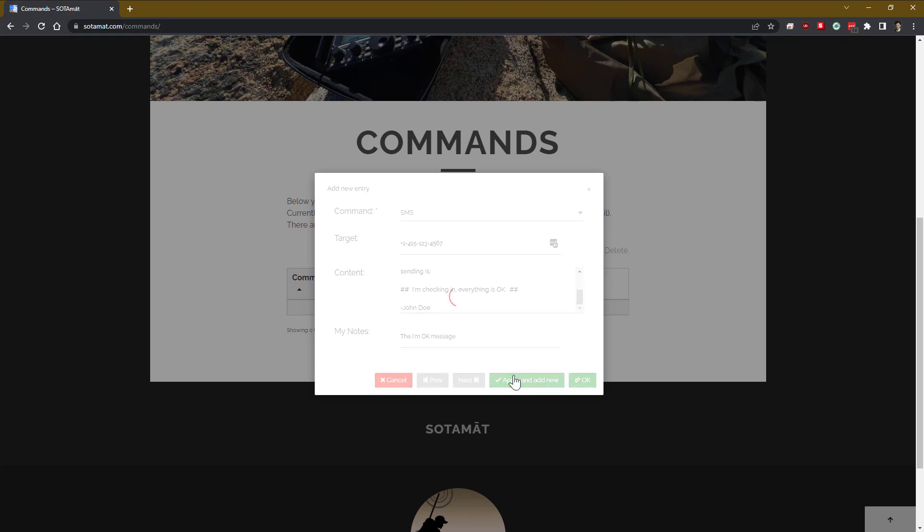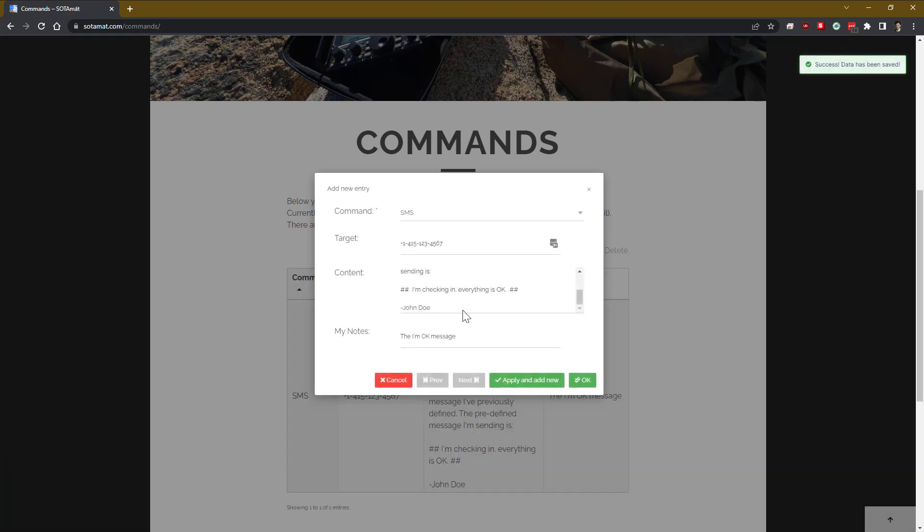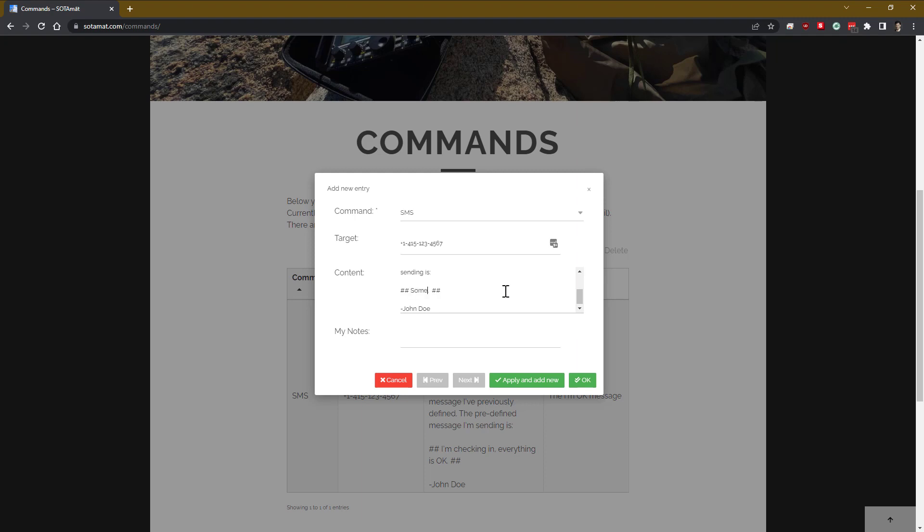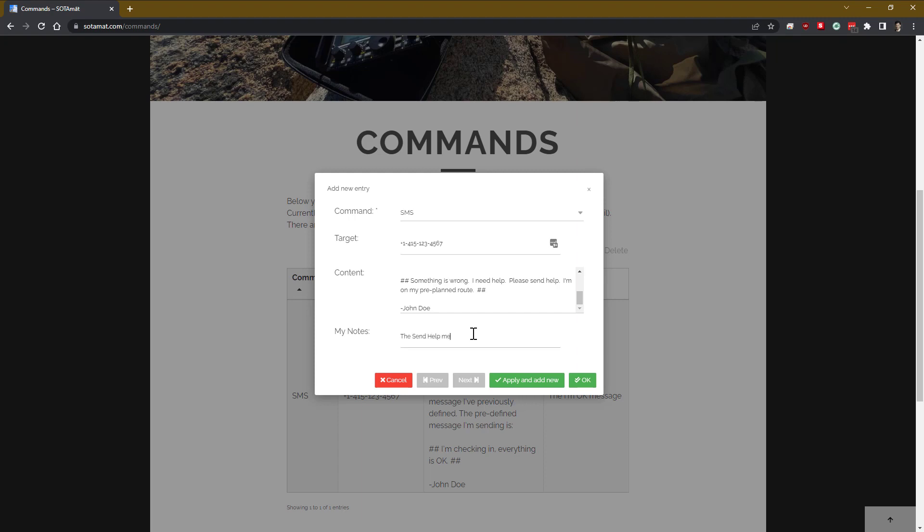We could also save a different message saying, hey, I'm in trouble. Please send for help. And we could send these one-way messages from FT8 through that gateway and have it send the SMS message to our target. Now, you can't change these in the field. These are all predefined messages. But you can do all sorts of things with this.